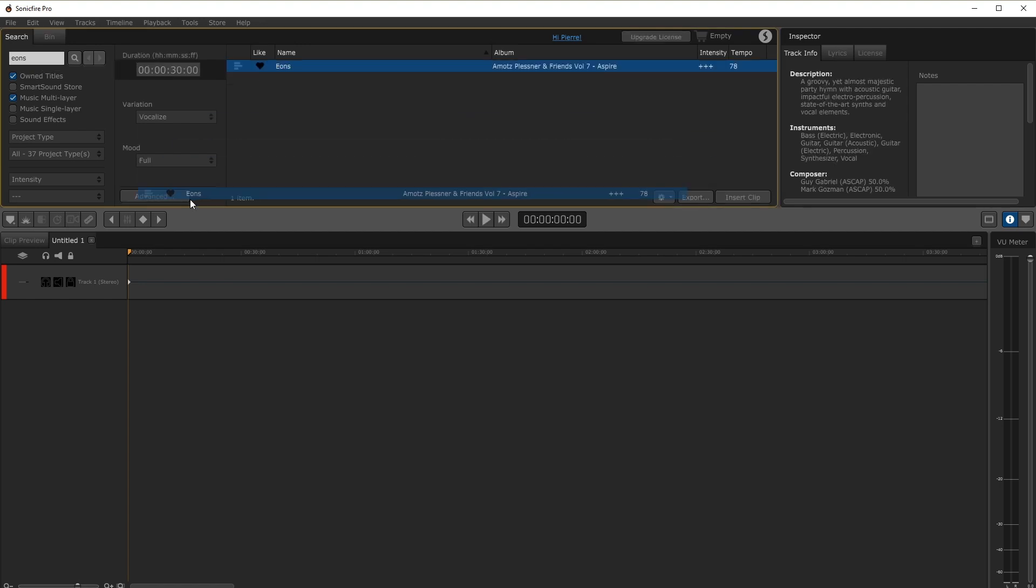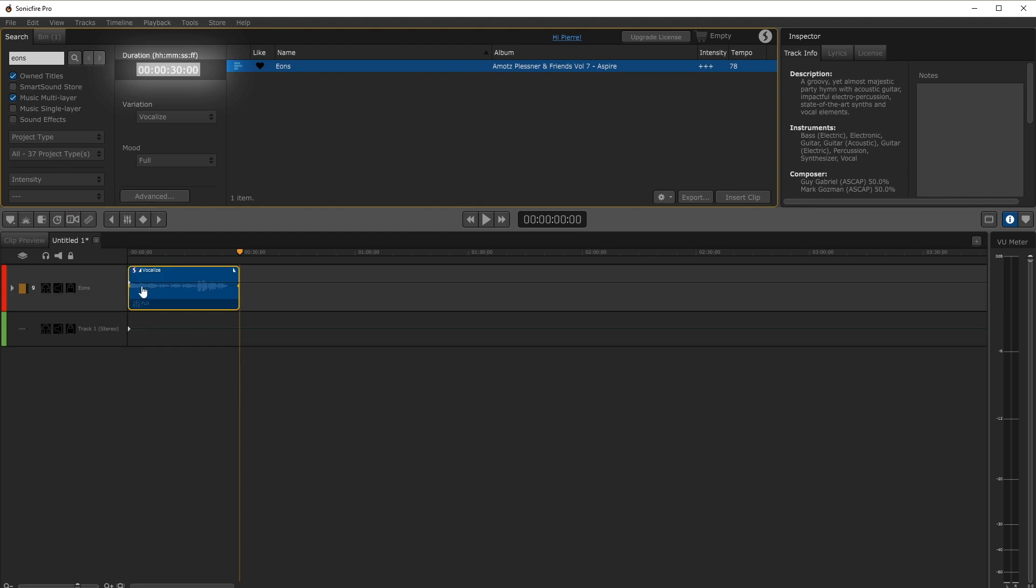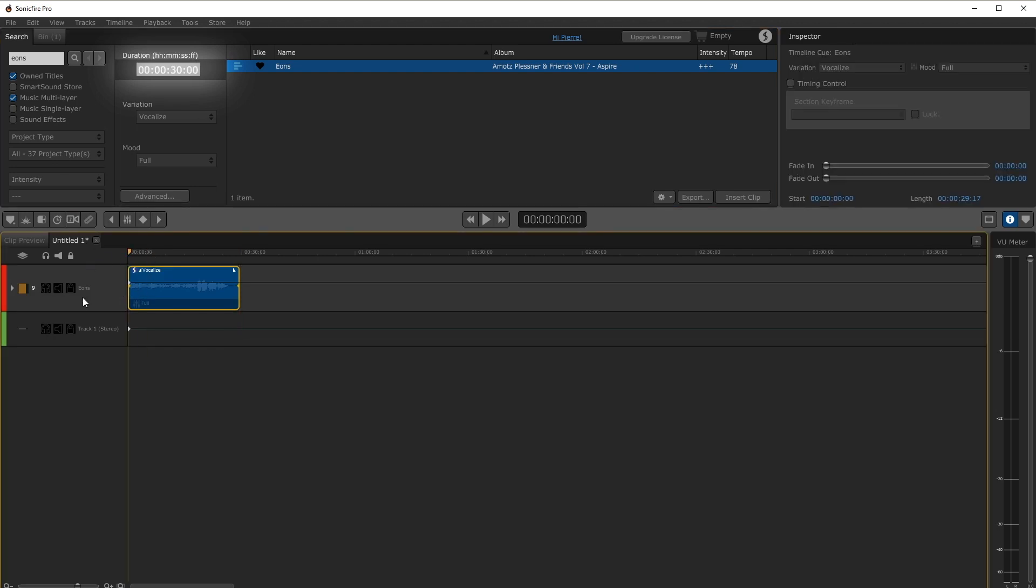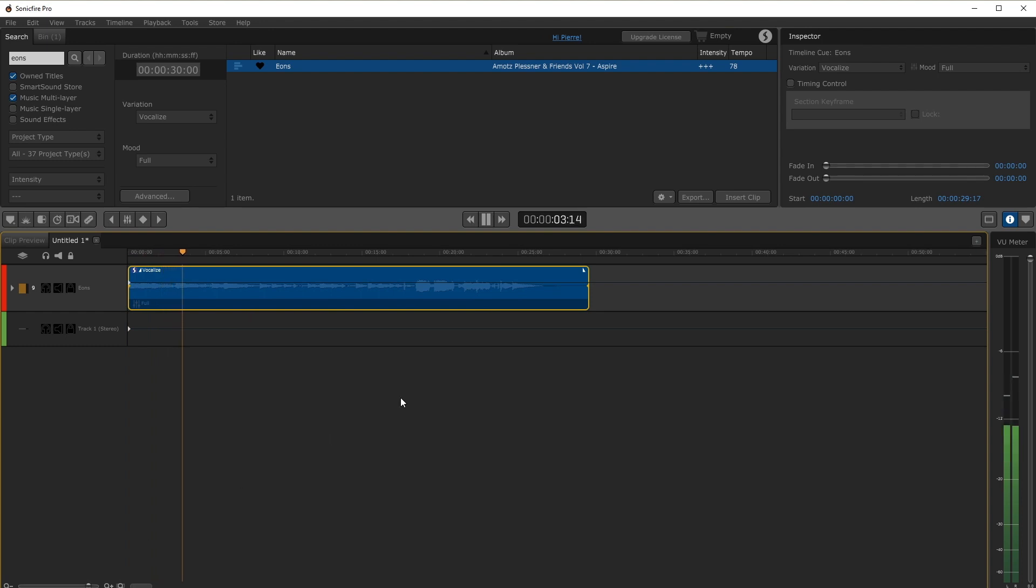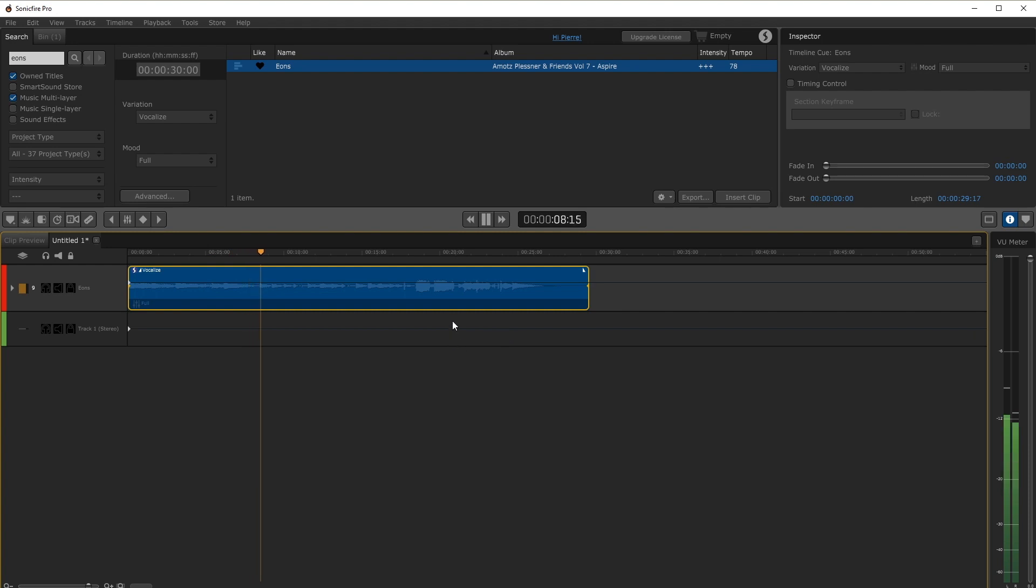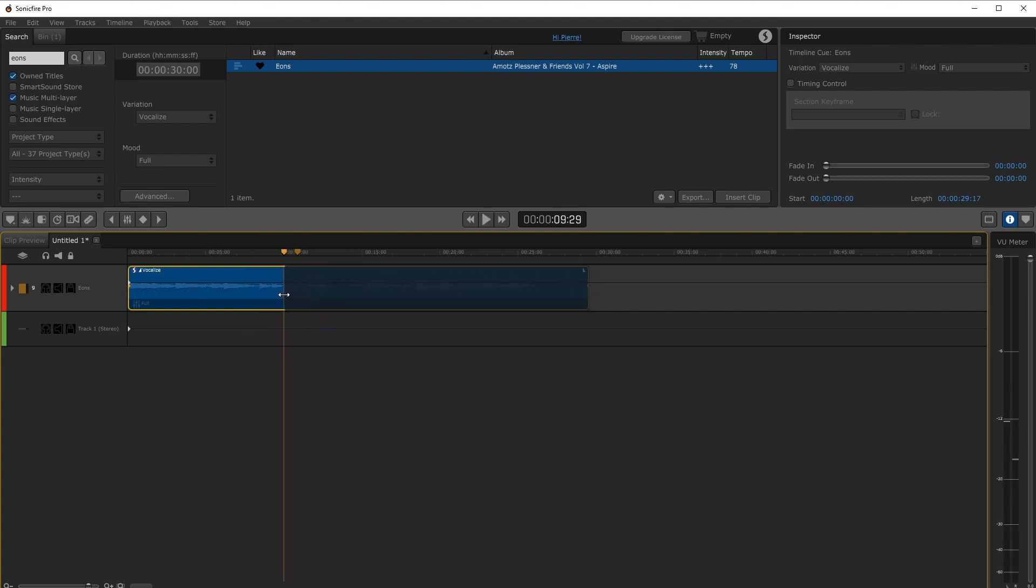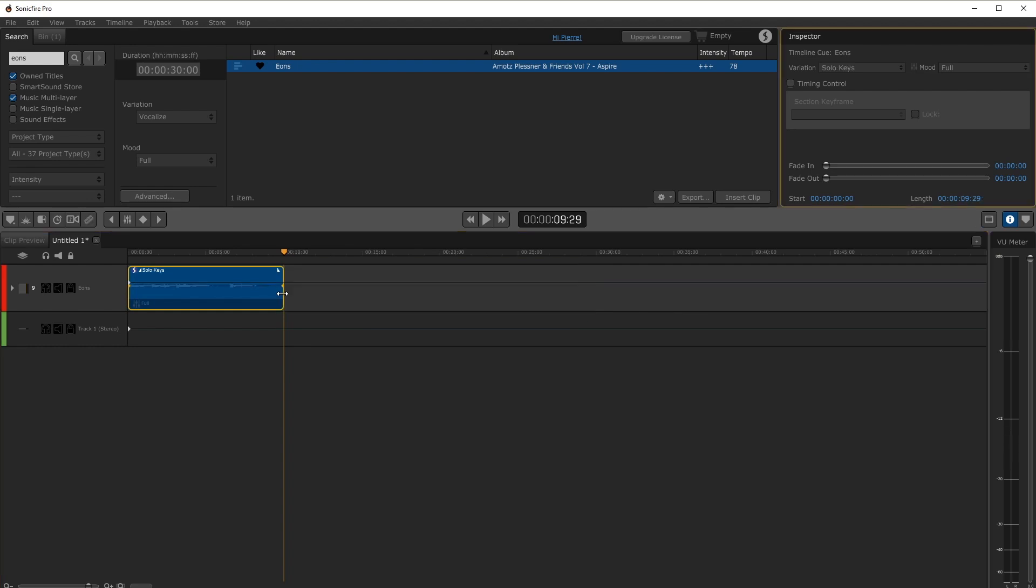Simply drag and drop the track into the timeline. It'll have the duration specified in the top left. For our video we want something a little shorter, around 10 seconds, so we can actually just drag it to the new length and Sonic Fire will automatically create a version that fits the new duration perfectly.